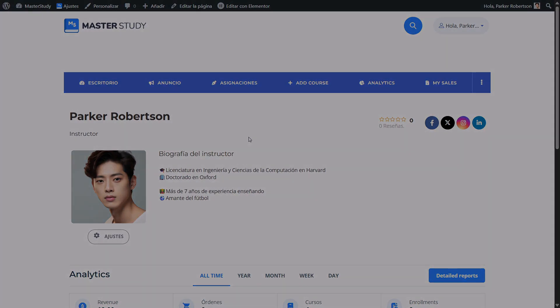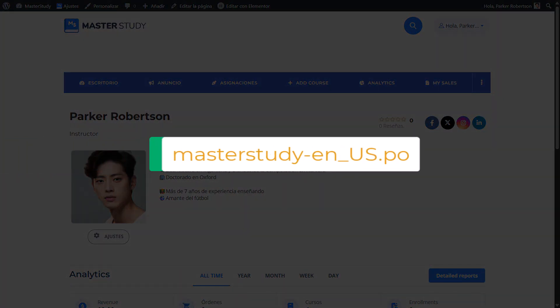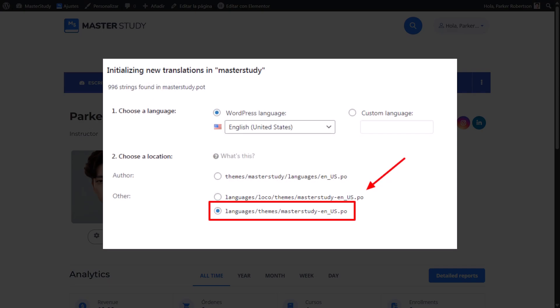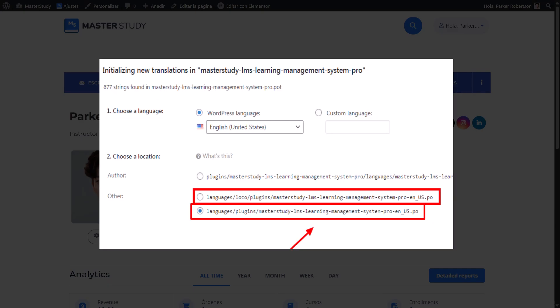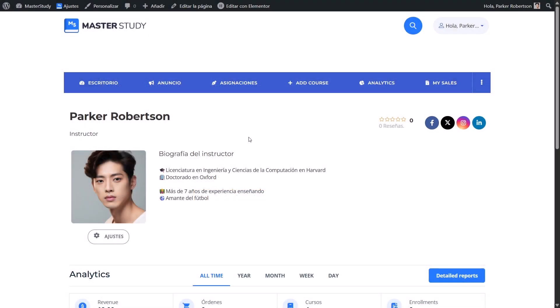Each plugin comes with a .po file, which is the file that contains the translation of the strings of the plugin in different languages. Master Study comes with the most popular languages inside. So that usually happens when there are new features or changes in the plugin and there are some strings which do not have their alternative translations in other languages in that .po file.